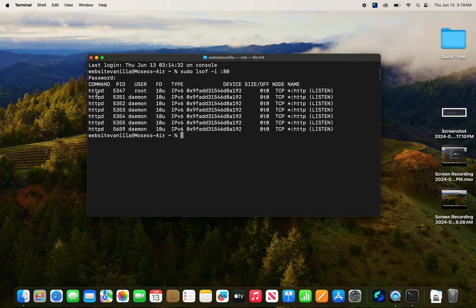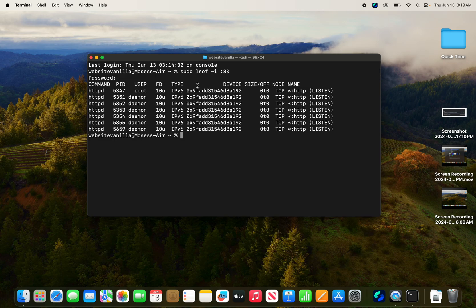So you see here, command, a specific command or process application, PID - this is a process ID - and then user, and then the rest of that information. You don't need to care about that.